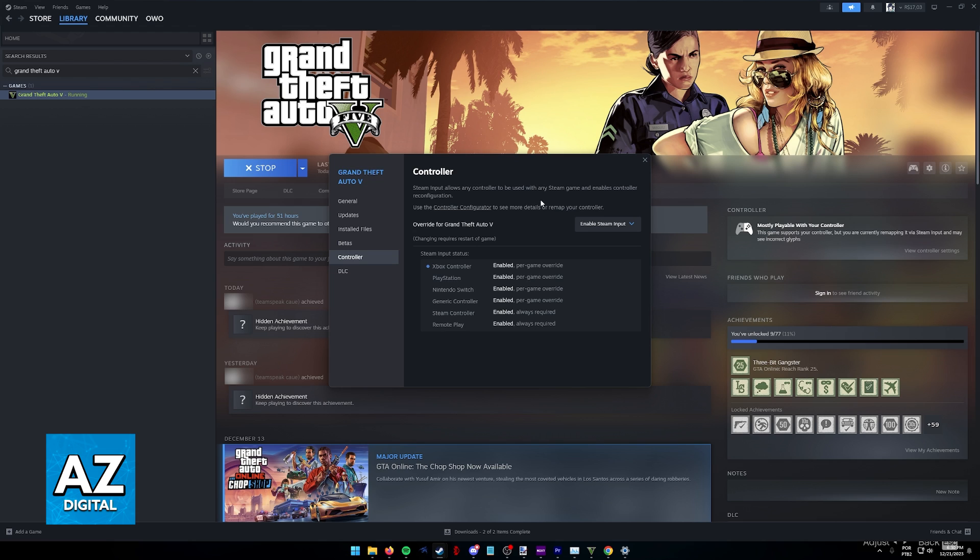In here, make sure that Steam Input is enabled. By enabling Steam Input, this feature is going to set up any controller that you connect, you will be able to use all of these types of controllers here.